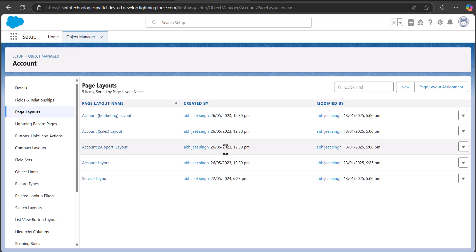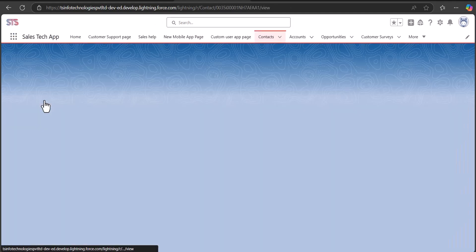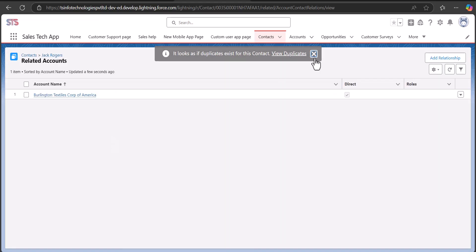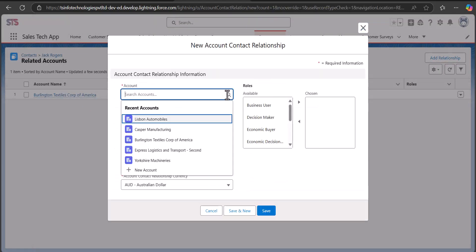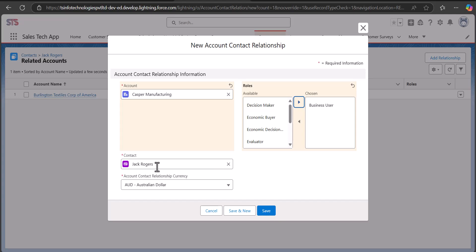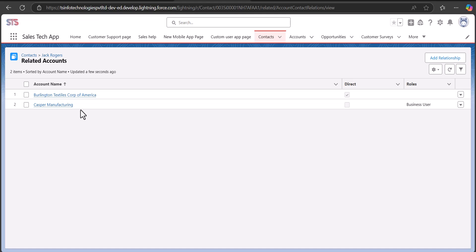After applying all these settings, we have finally enabled contacts to relate with multiple accounts. Navigate to the Contacts tab from the App Launcher and select any contact record. You will see the Related Accounts option — click on it, then click the Add Relationship button. Select another account, choose the role, and click Save. As you can see, we have selected two related accounts for a single contact record.